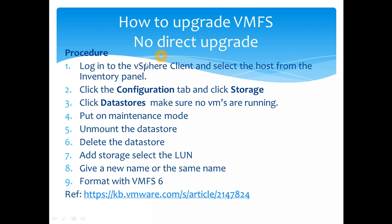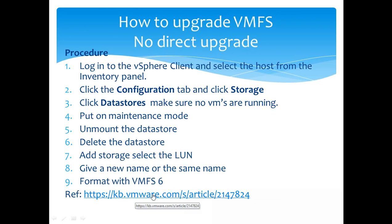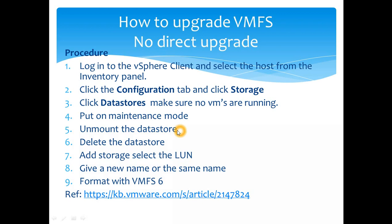As you know, we covered this in the previous topics - how to upgrade VMFS. I showed you the process which is in line with a VMware KB article, which I have mentioned here. That basically shows you how to delete it properly: putting it on maintenance mode from step four here, unmounting the datastore, and deleting the datastore. That's how you delete the datastore.